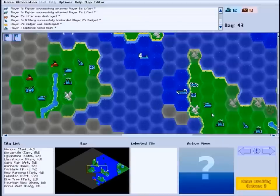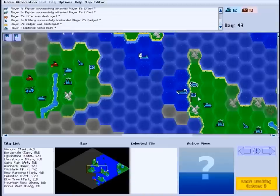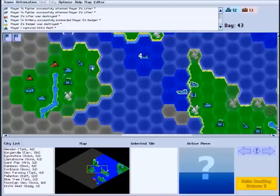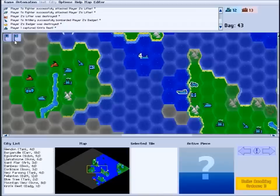Land units with orders to board transports will automatically seek out nearby boarding beacons. And transports with units to drop off will move to the nearest landing beacon.